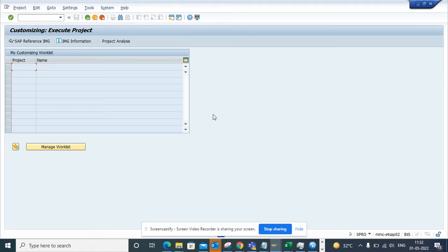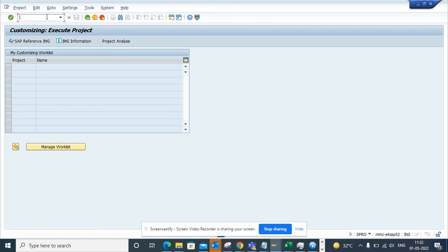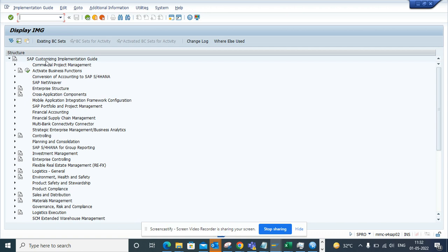Hi friends, now we're going to talk about how we can do machine learning on the purchasing side in requisition. So first thing we are going to do is go to SAP and go to transaction code SPRO.